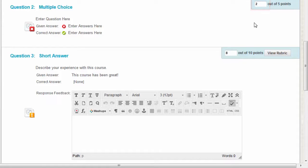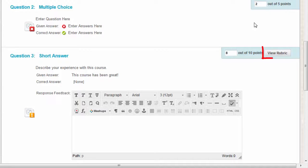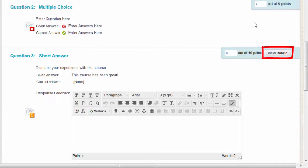If you associated a rubric with essay, short answer, or file response questions, click View Rubric to grade the question using the rubric. To learn more, see our rubrics video earlier in the series.